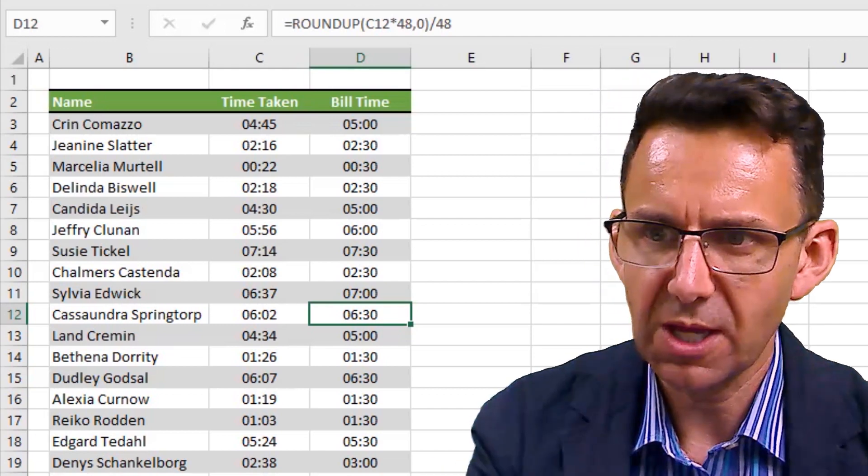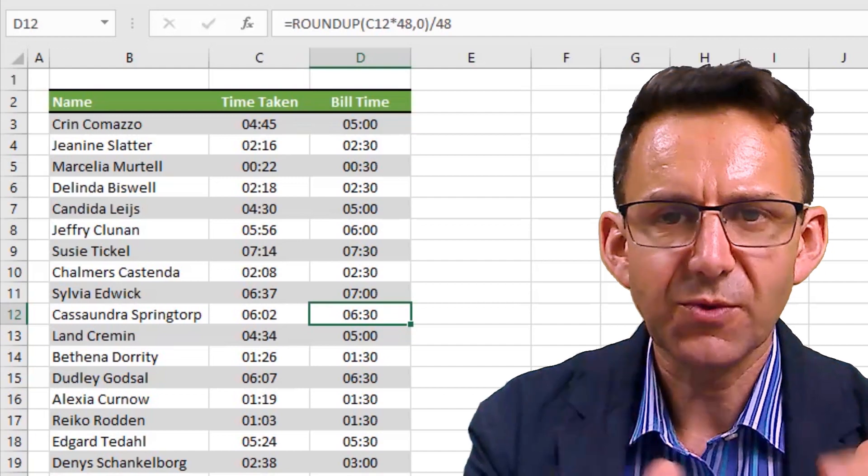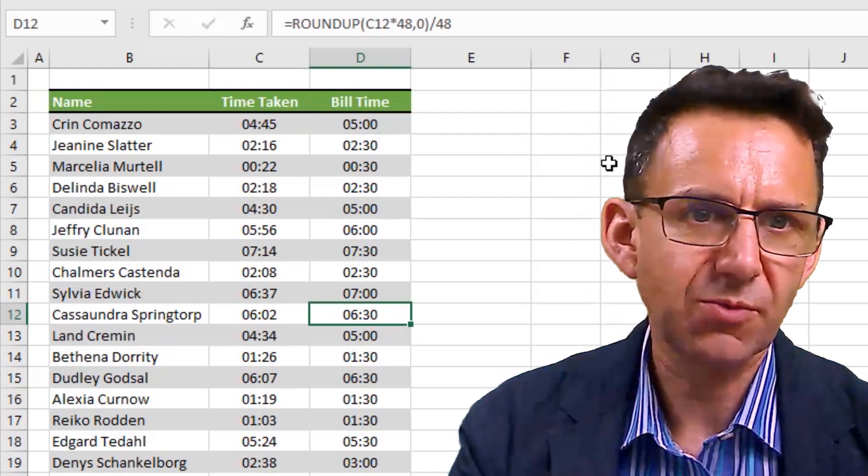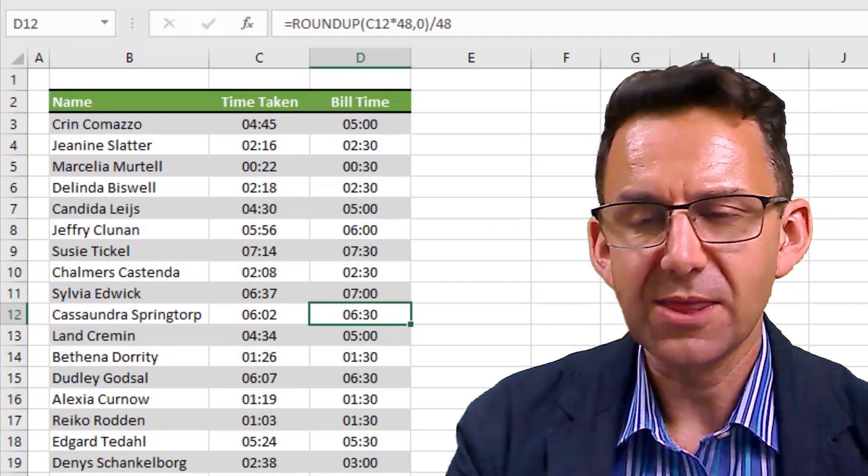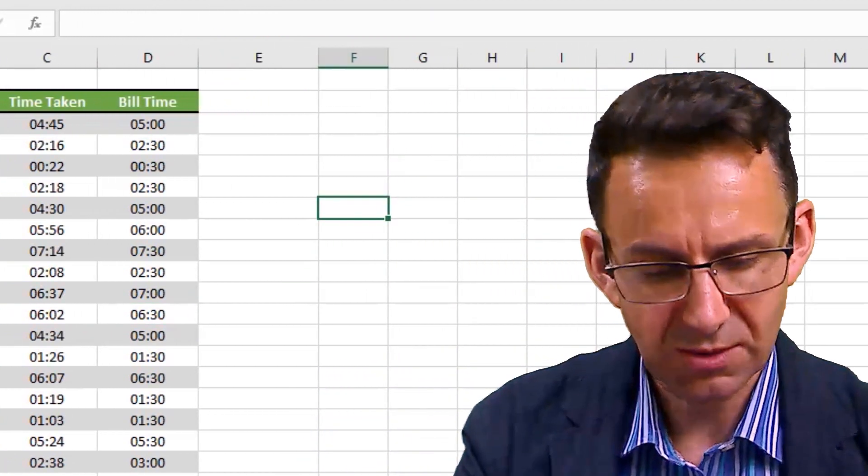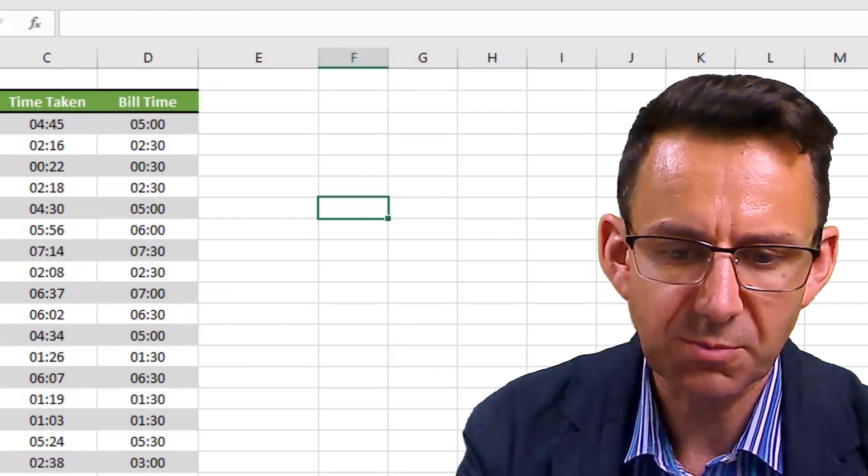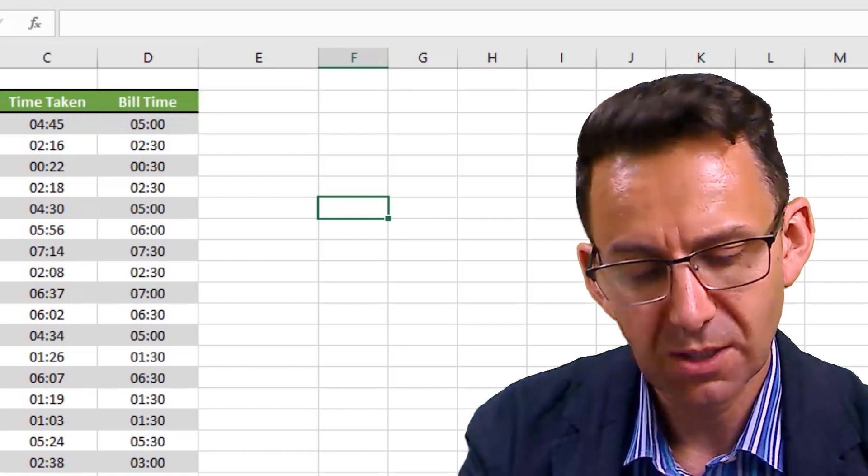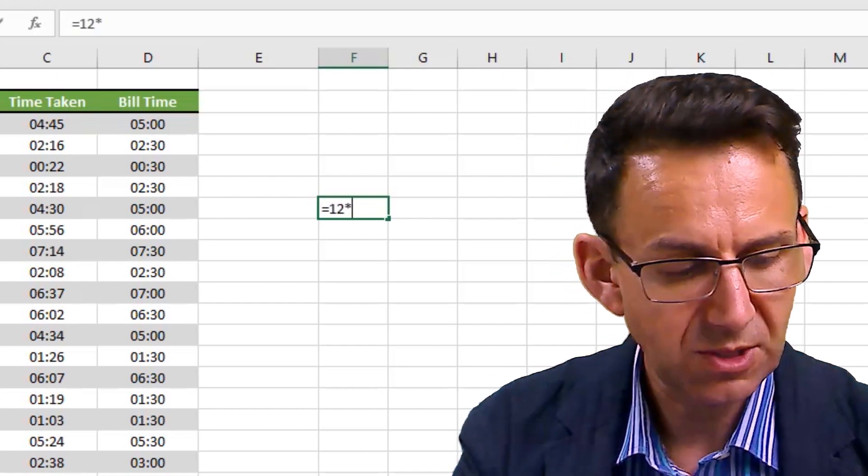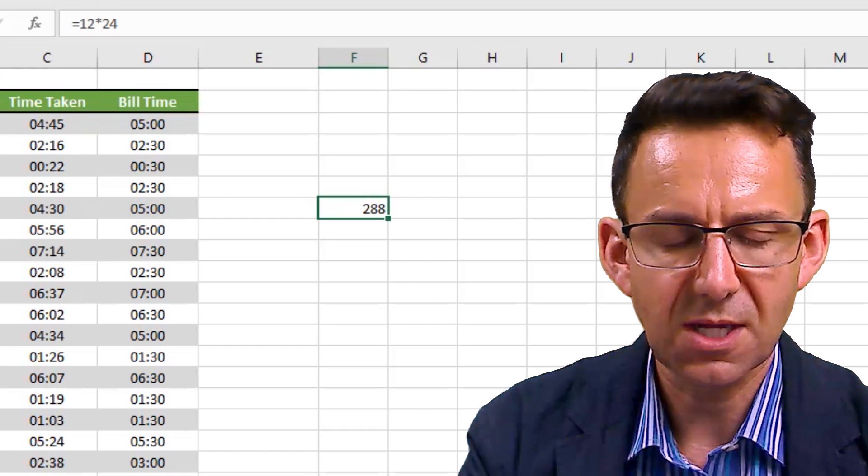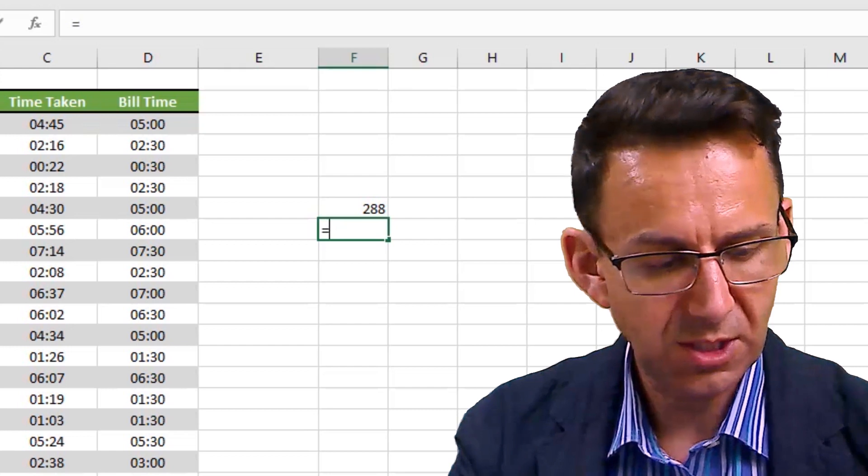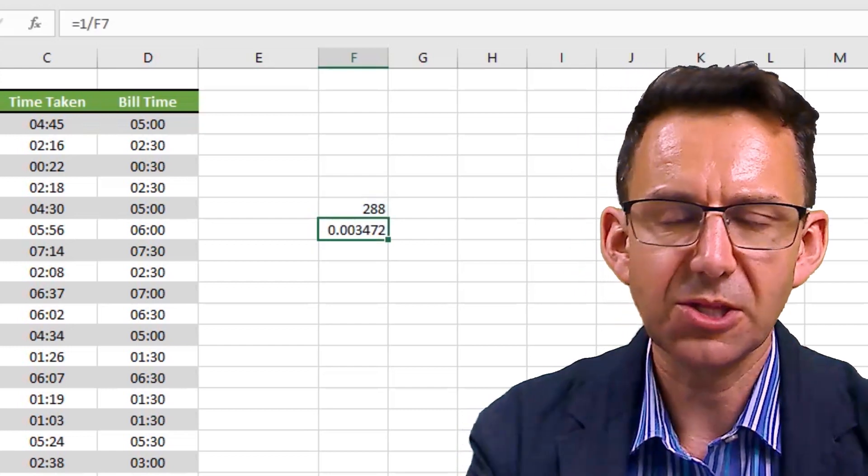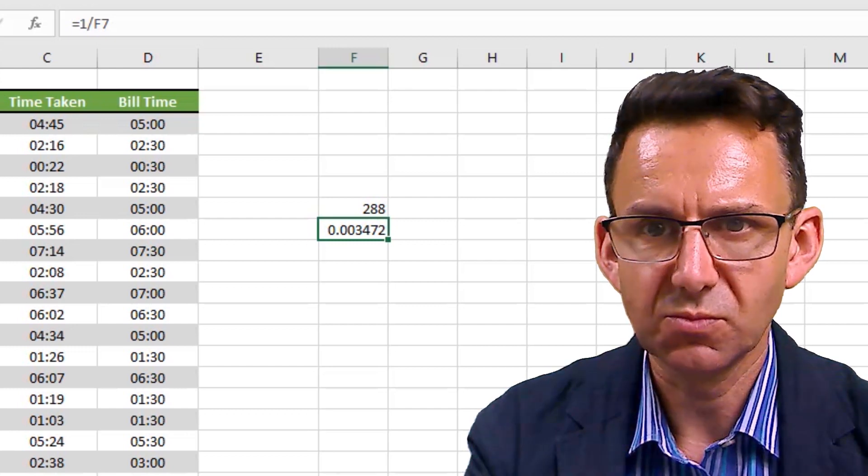Let's just say we wanted to build in five minutes tolerance on this, so that if we go five minutes over, we round down, otherwise we round up. The first thing we need to do is work out what five minutes is as a proportion of a day, and then adjust for that. Five minutes - there's 12 lots of five minutes in an hour, and there's 24 hours in a day. So there are 288 lots of five minutes in a day. If we divide one by 288, that gives us our number that we want to adjust for now.